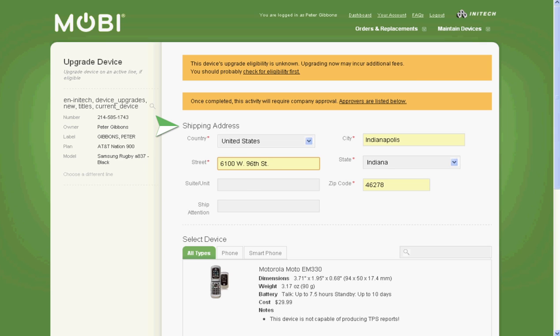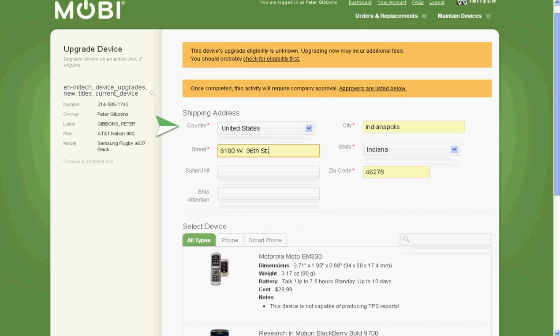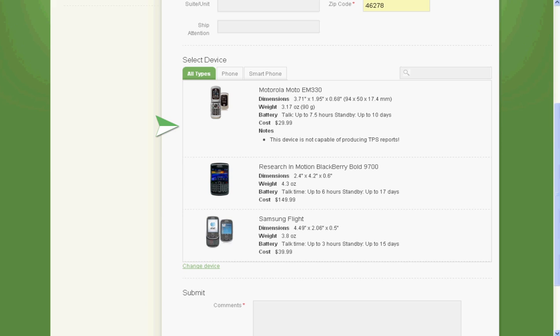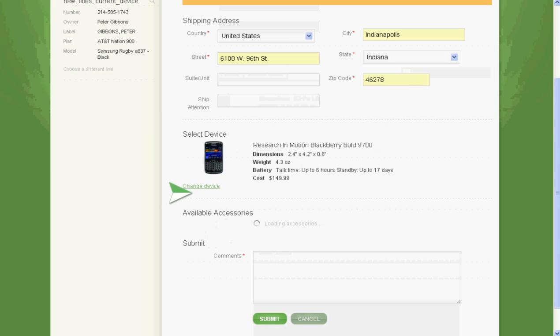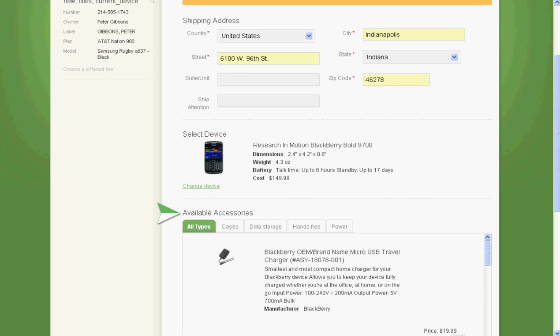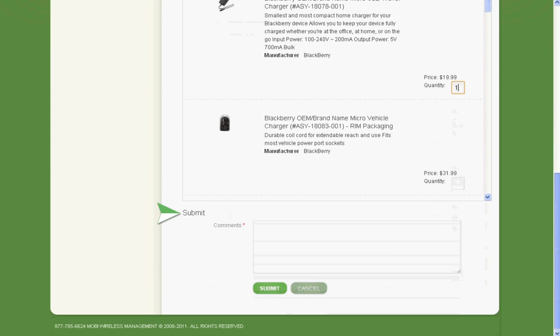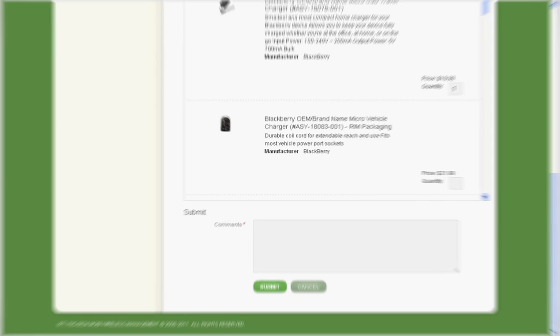Below the notifications, your current device information will appear along with shipping information, available device choices, any accessory options that may exist, and a Comments field for any additional instructions you may have. Once you have entered all the required information and chosen your new mobile device, click Submit.